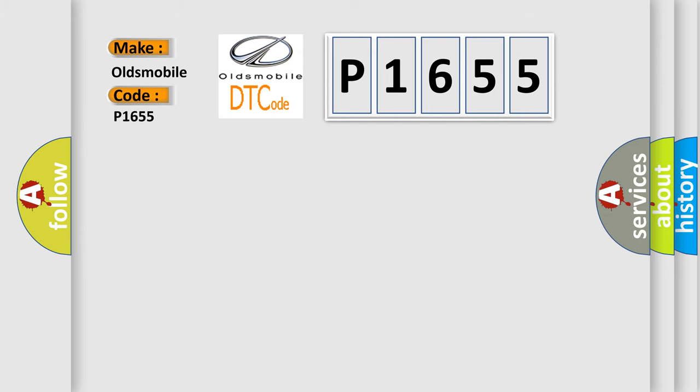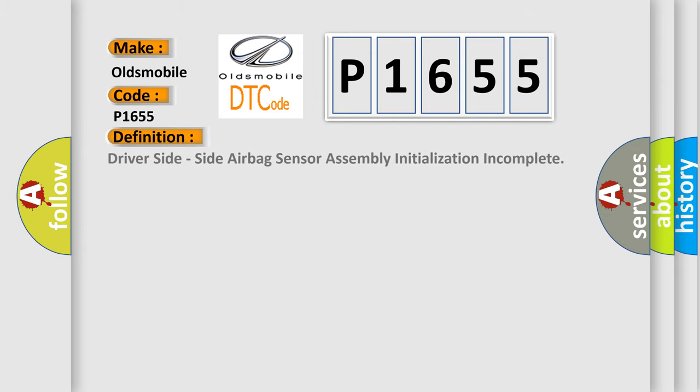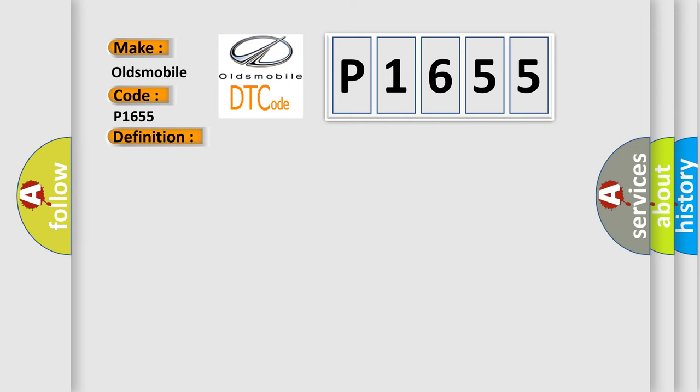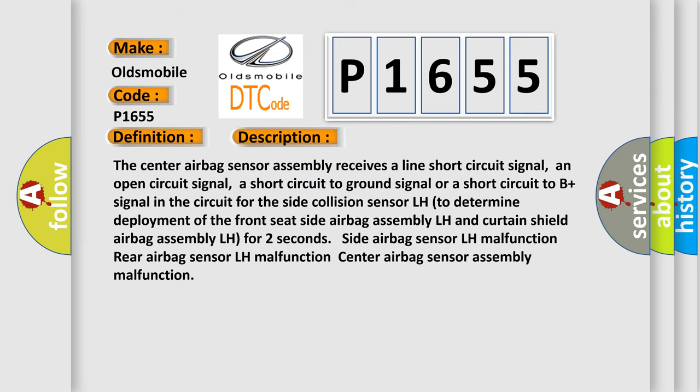The basic definition is driver side side airbag sensor assembly initialization incomplete. And now this is a short description of this DTC code.